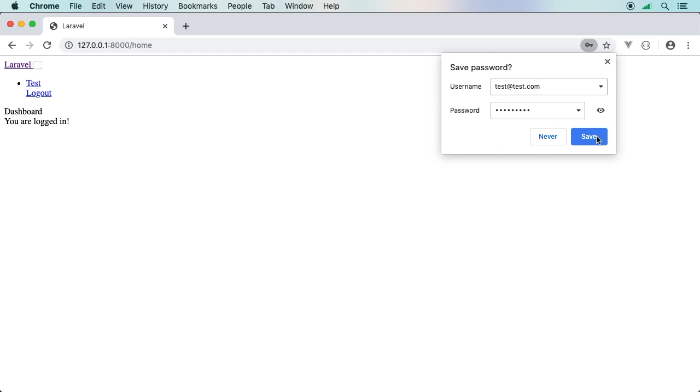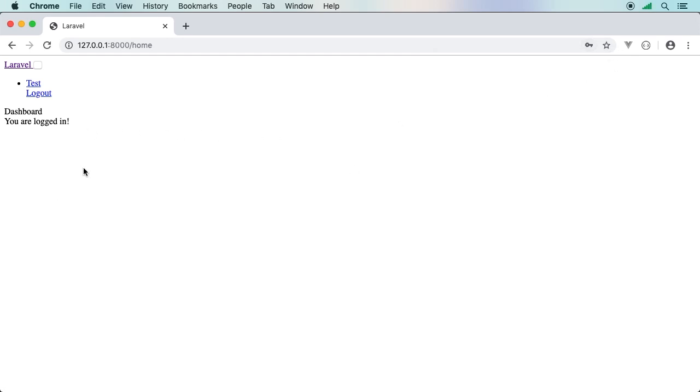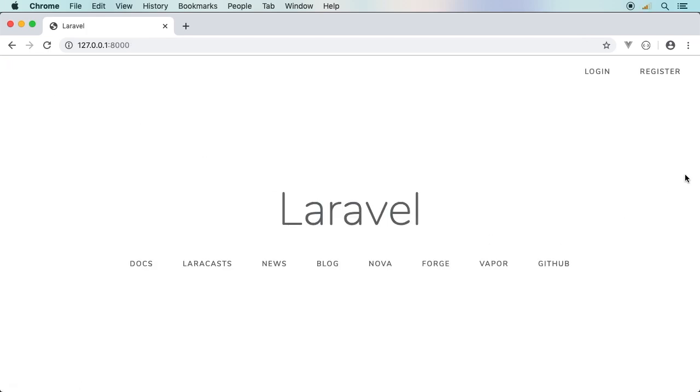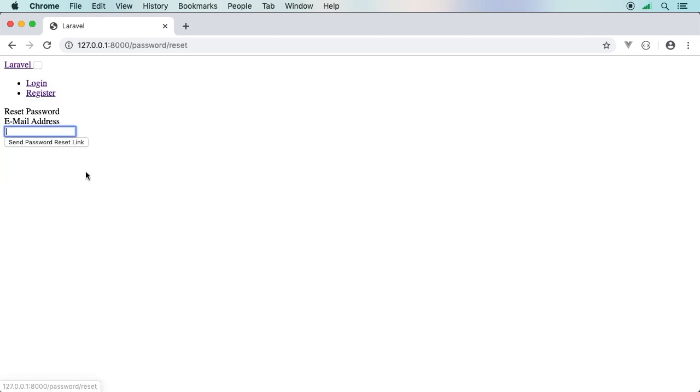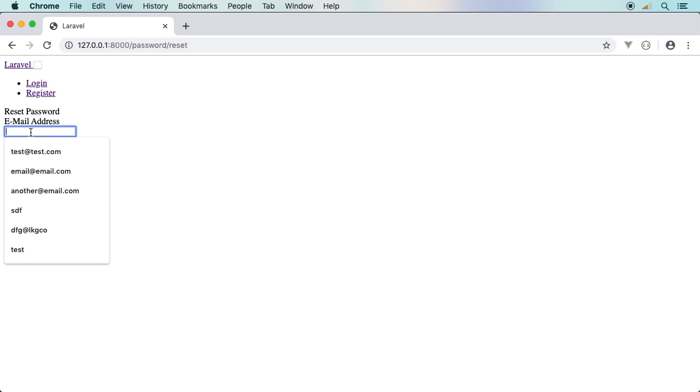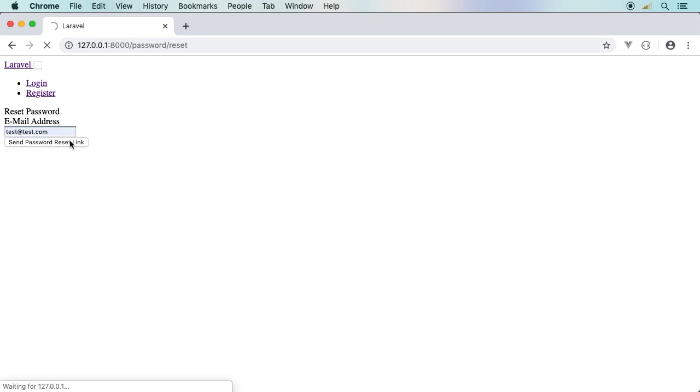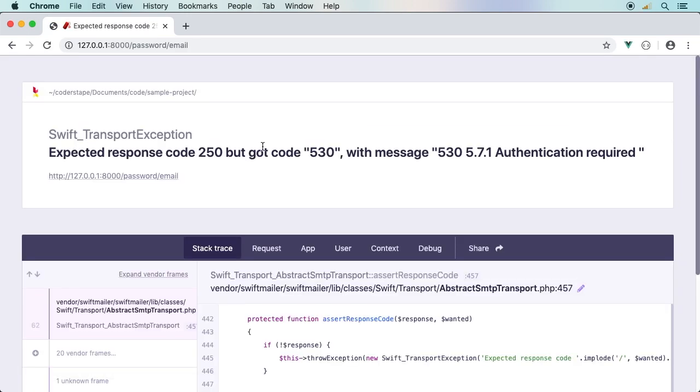Register. There we go, we have a user. We are now logged in. I can log out. Furthermore, I can actually even do forgot your password sequence, which is pretty cool. Here I would put my email, send password reset link.